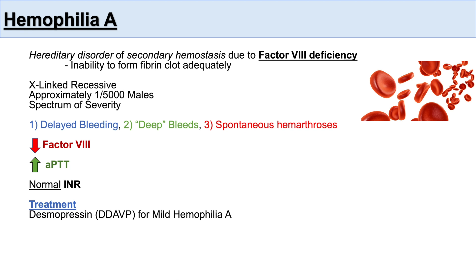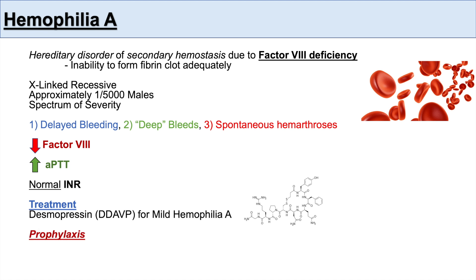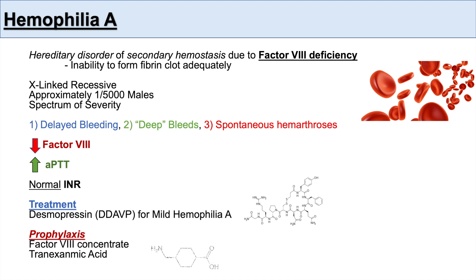Treatment involves using desmopressin or DDAVP for mild forms of hemophilia A. DDAVP is an analog of arginine vasopressin. For more severe conditions, we can use factor VIII concentrate and tranexamic acid prophylactically.